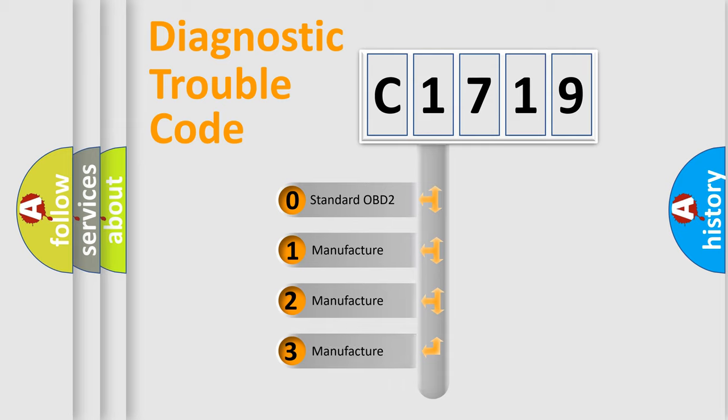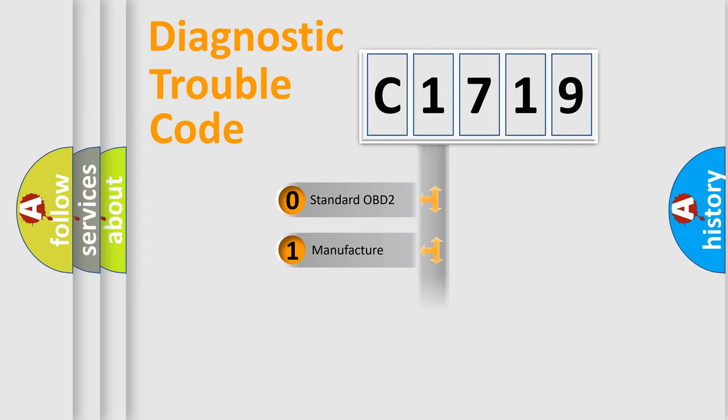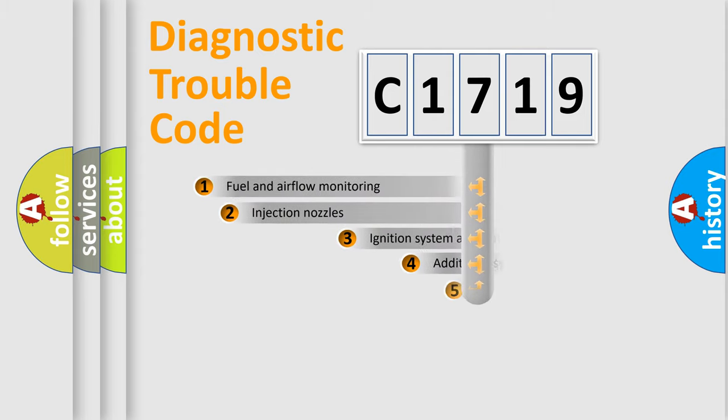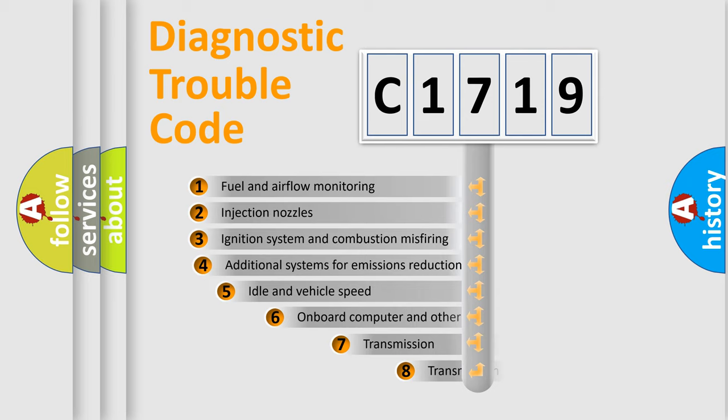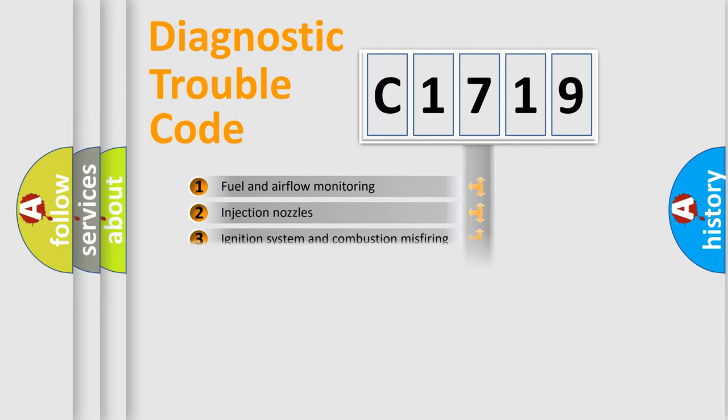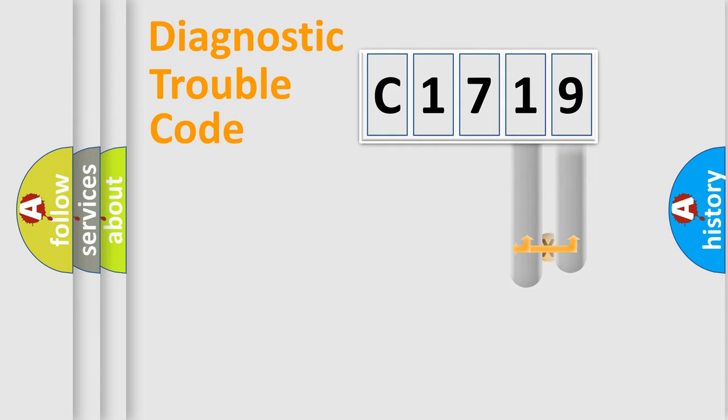If the second character is expressed as zero, it is a standardized error. In the case of numbers 1, 2, or 3, it is a manufacturer-specific error. The third character specifies a subset of errors. The distribution shown is valid only for the standardized DTC code.